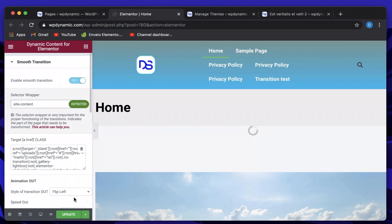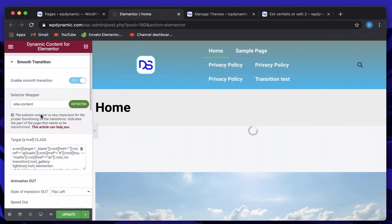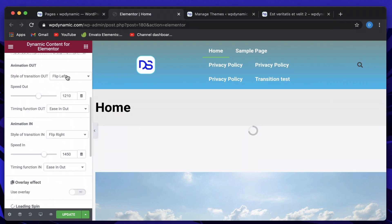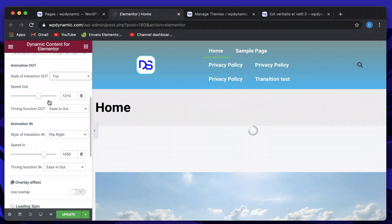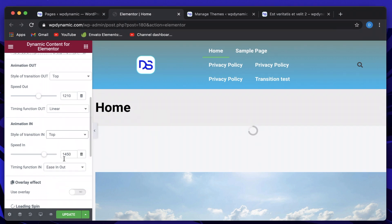If you're using any theme other than Astra or GeneratePress, you need to find out which selector is responsible for covering the entire page and enter that. If the selector is detected, it gives you a green indication. You can leave the selector for animation as-is — it's a bit technical. You can customize the type of animation: let's do a top animation for enter, and a top linear animation for leave. I'll update.